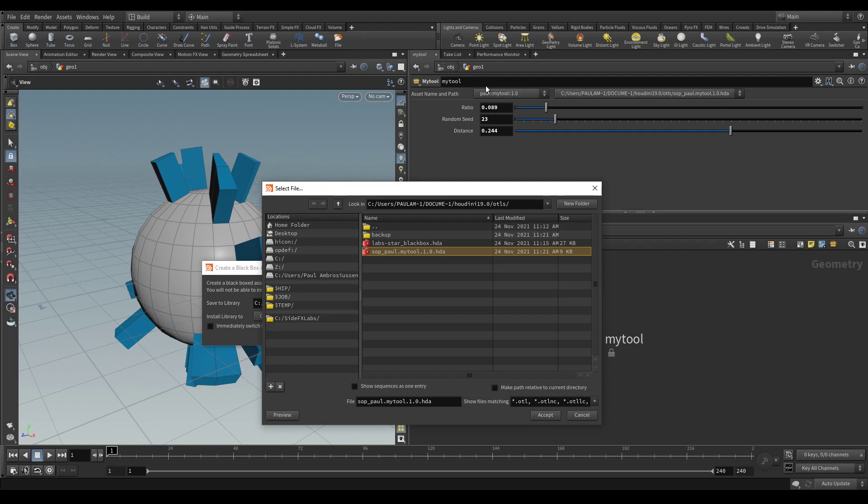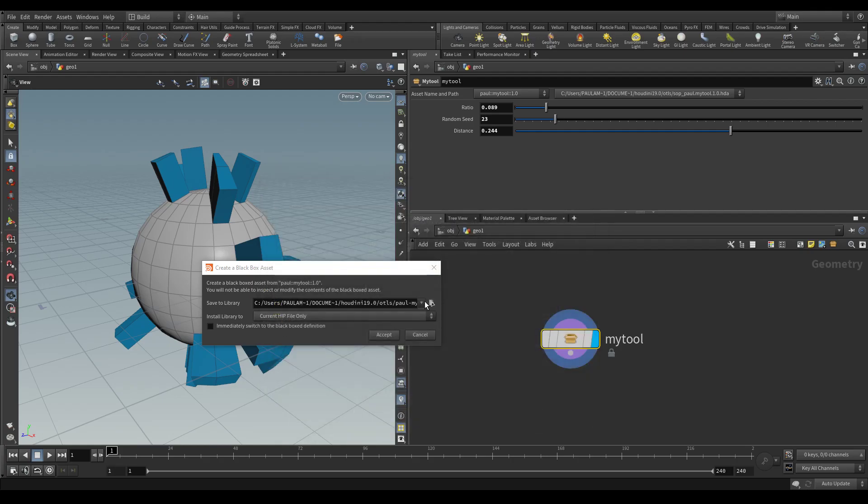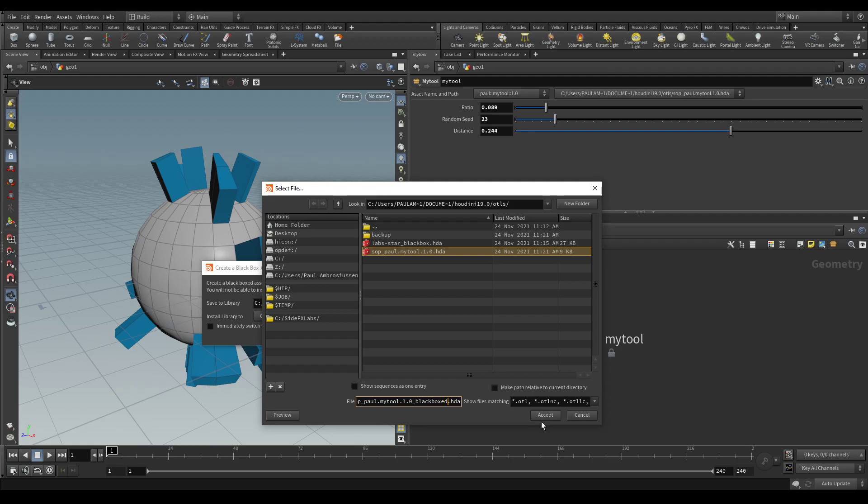You want to always keep a copy of the original. So what you could do instead is select the node or the HDA file that your original had and just add underscore black box to it.